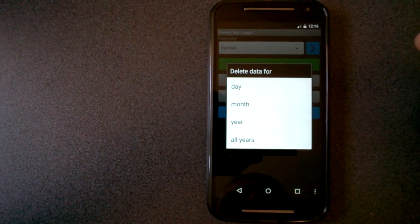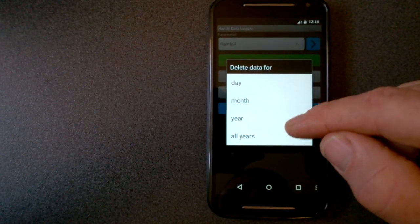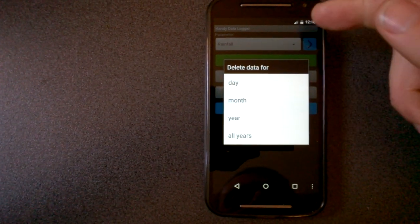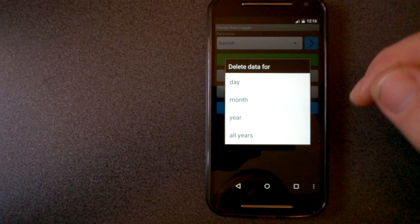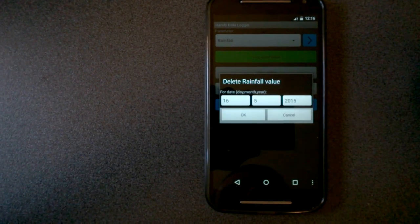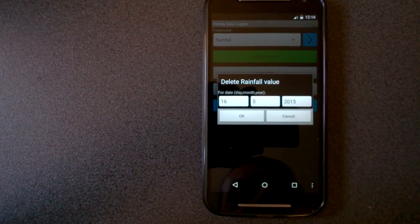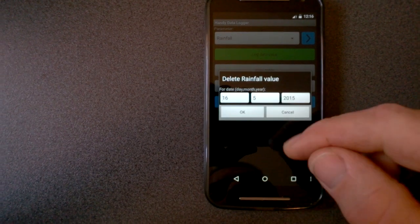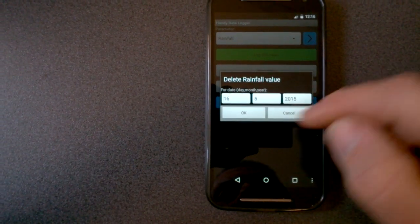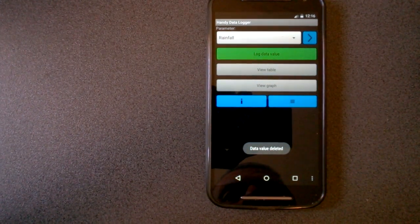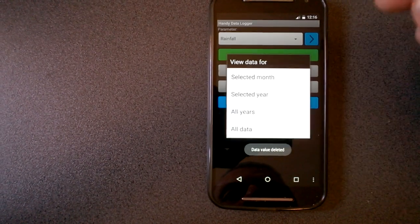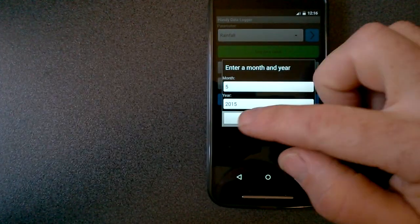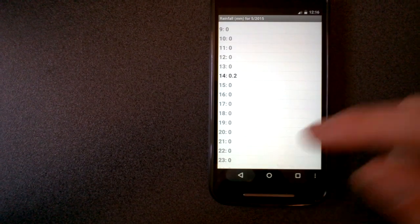Also, there's an option to delete data for a particular day, month, year, or all years for this parameter. So for rainfall, if I want to delete today's entry, if I entered the wrong value and I realized I'd entered it from the wrong date or whatever, I can just go delete that. Value deleted. Now if I view it in the table for this month, no value for the 16th.